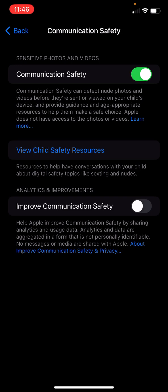The middle piece, view child safety resources will take you to Thorn, which is a great resource for basically some talking points on smartphones.